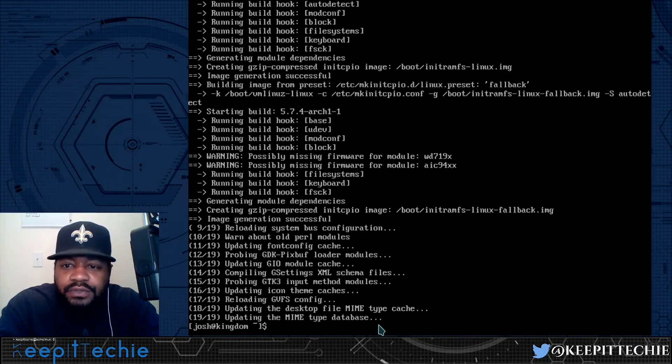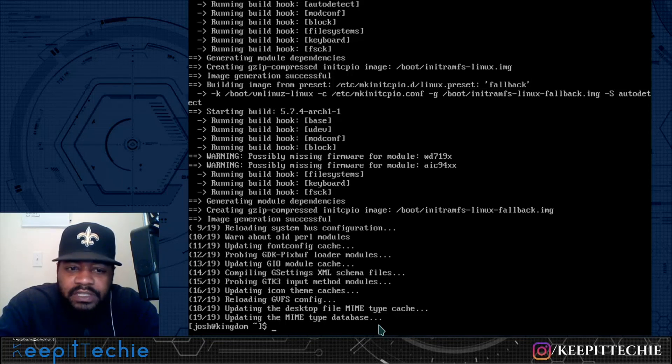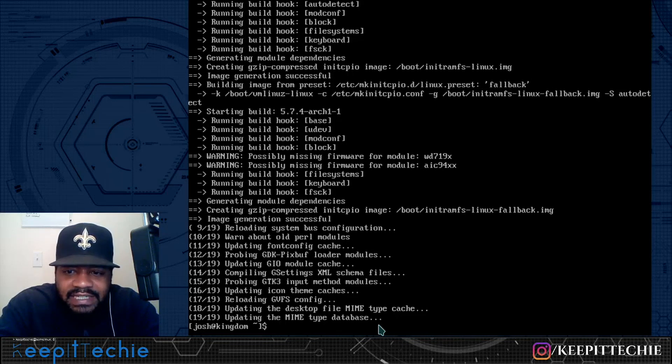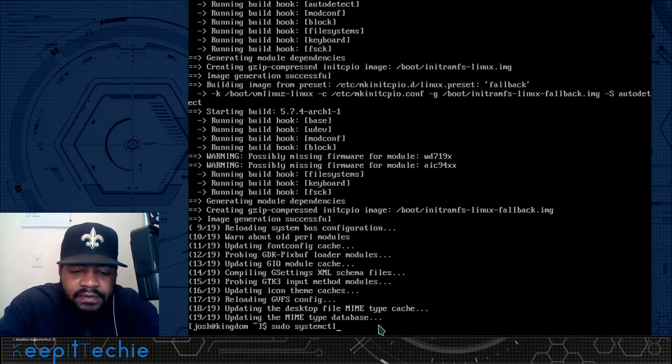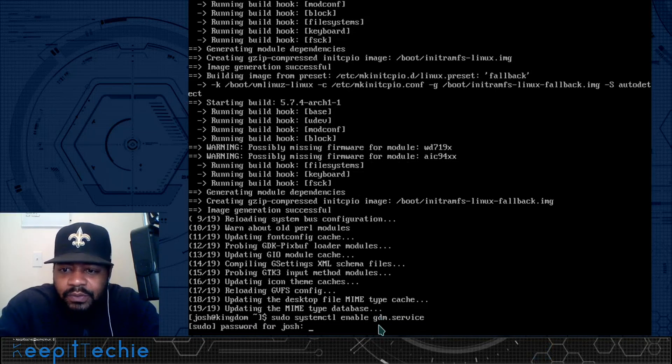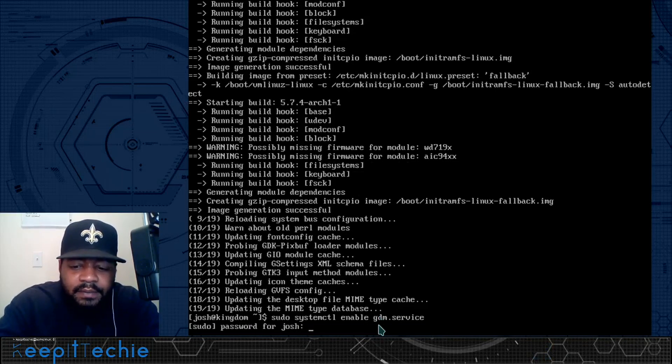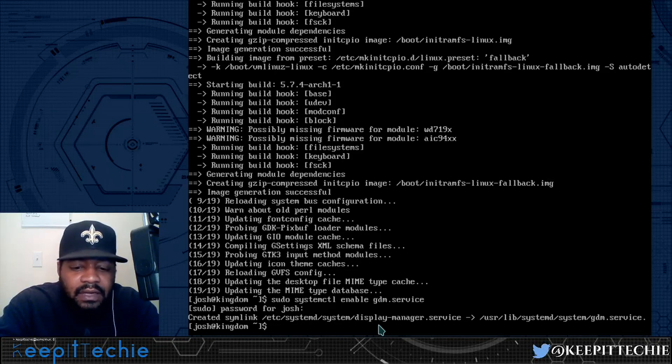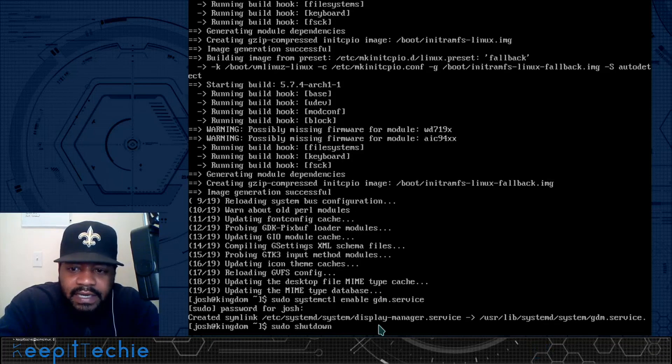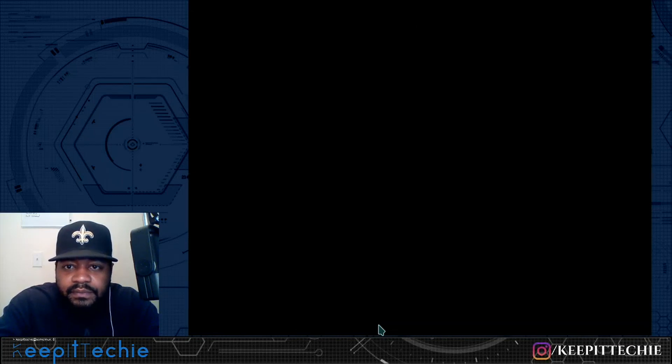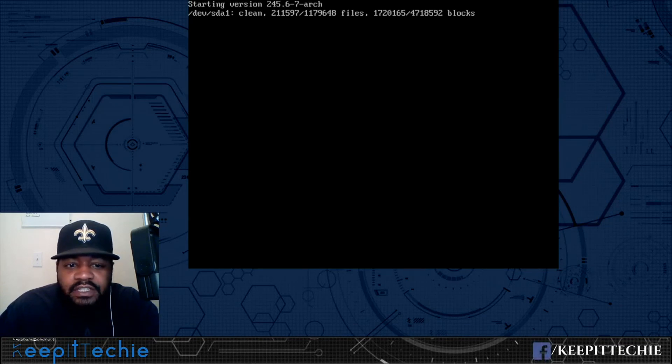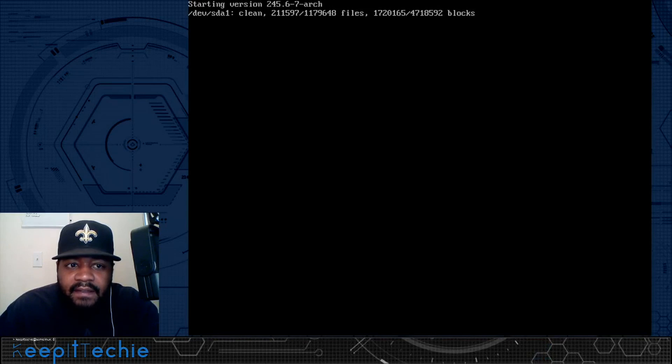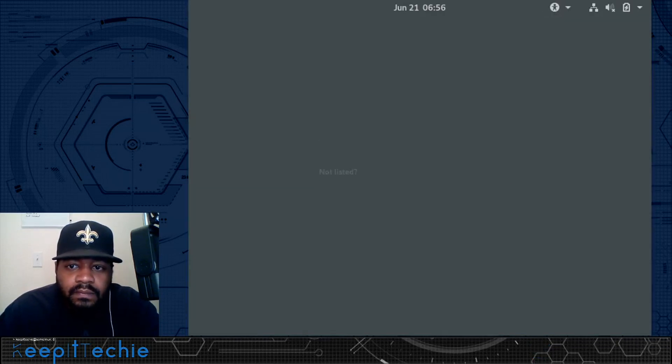Okay, so we have our user account created with sudo privileges. And we have our desktop environment installed and set up. But before we reboot the system, we have to actually start the desktop manager or display manager. And the command to do that is simply sudo systemctl enable and it's gdm.service. And that's the GNOME display manager. So type in our password, press enter. And that'll allow the display manager to start up when we reboot the system. So now we can reboot the system. So if we type sudo shutdown -r now, that'll reboot the system for us. Press enter. Let's wait for the system to come back up. And we should be greeted with our display manager. And it may take a second because it's the first time booting up into it.